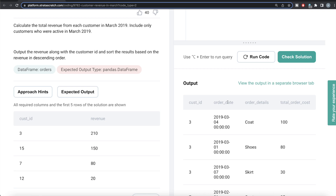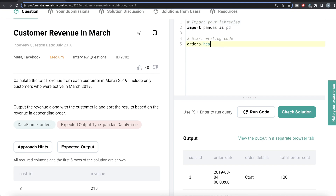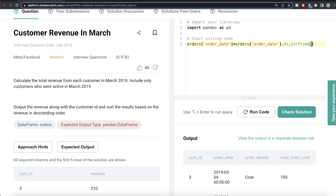We want to include only those rows where the order date is between 1st of March 2019 and 31st of March 2019. We can take the orders table's order date column and use the strftime method of datetime to keep only the year, month, and day. We write datetime dot strftime and give the format: %Y for year, dash %m for month, dash %d for day.